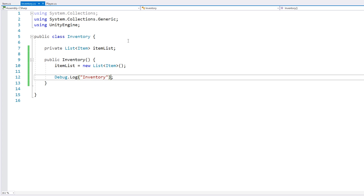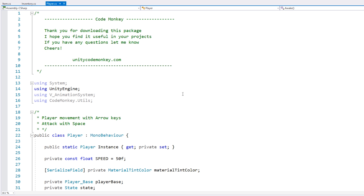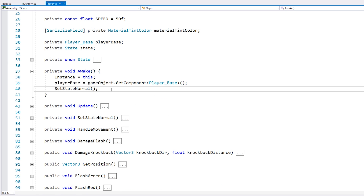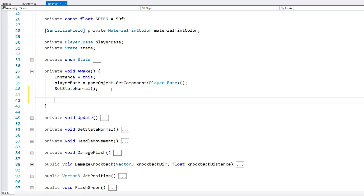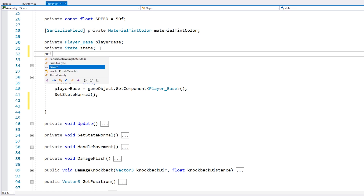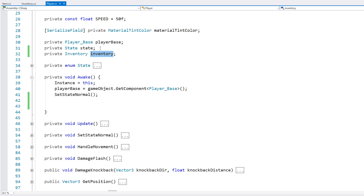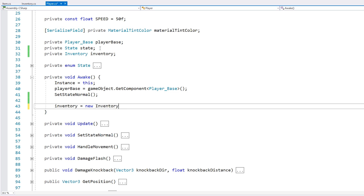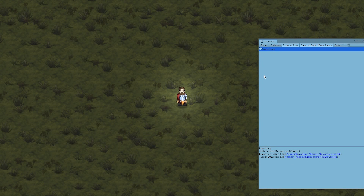Now let's see how we're going to test this. Let's go into the player class. The rest of the code is irrelevant for our case here — all we care about is the inventory. So over here on the Awake, let's simply instantiate our inventory. Up here, define a field, and here we simply do new Inventory. Let's test. And there it is — we have the inventory in the console, so everything's working right.